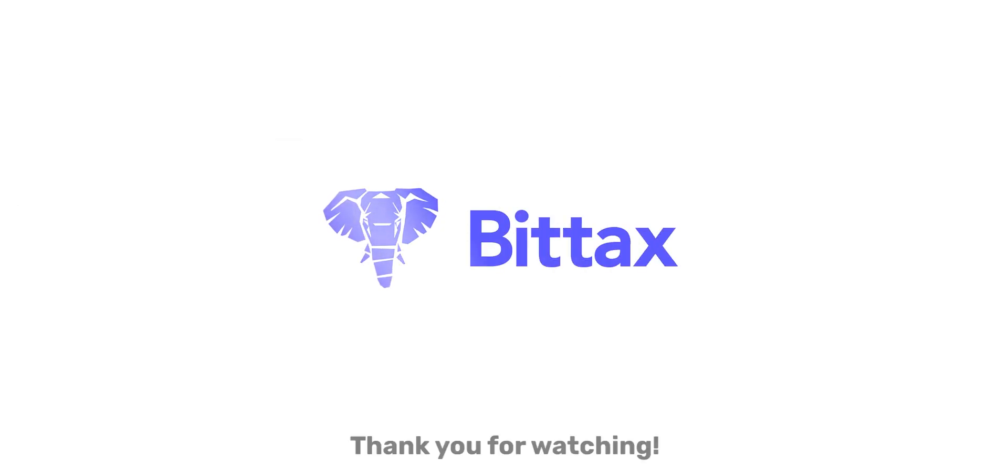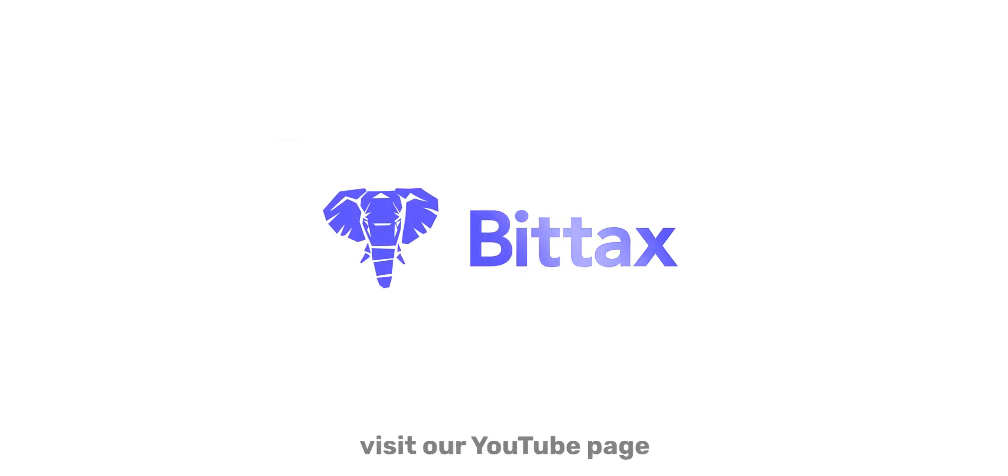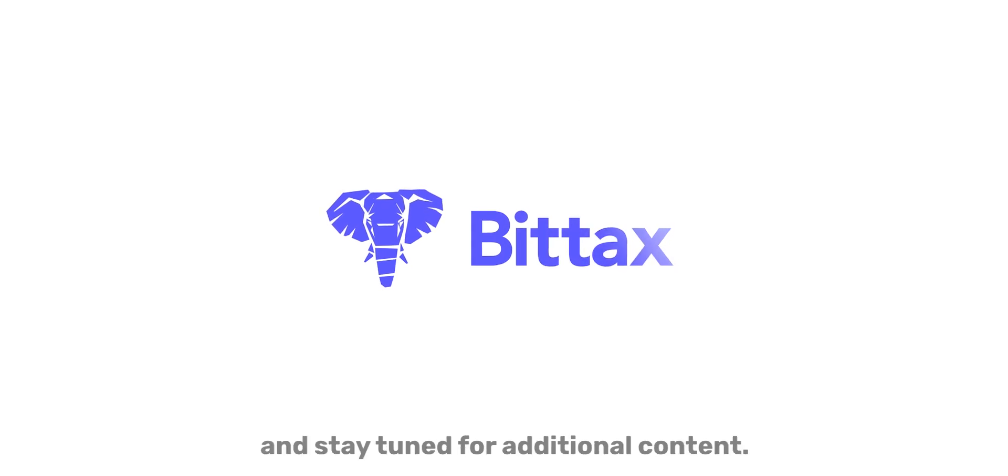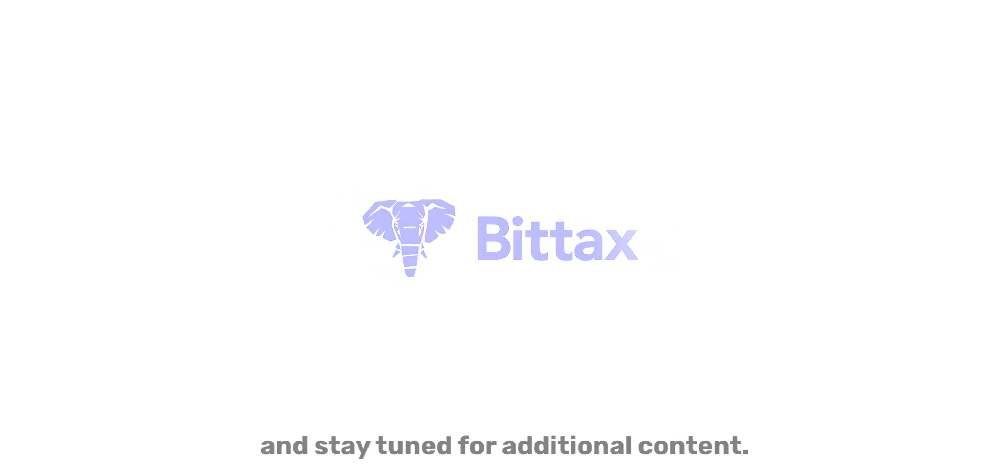Thank you for watching. For more informative videos, visit our YouTube page and stay tuned for additional content.